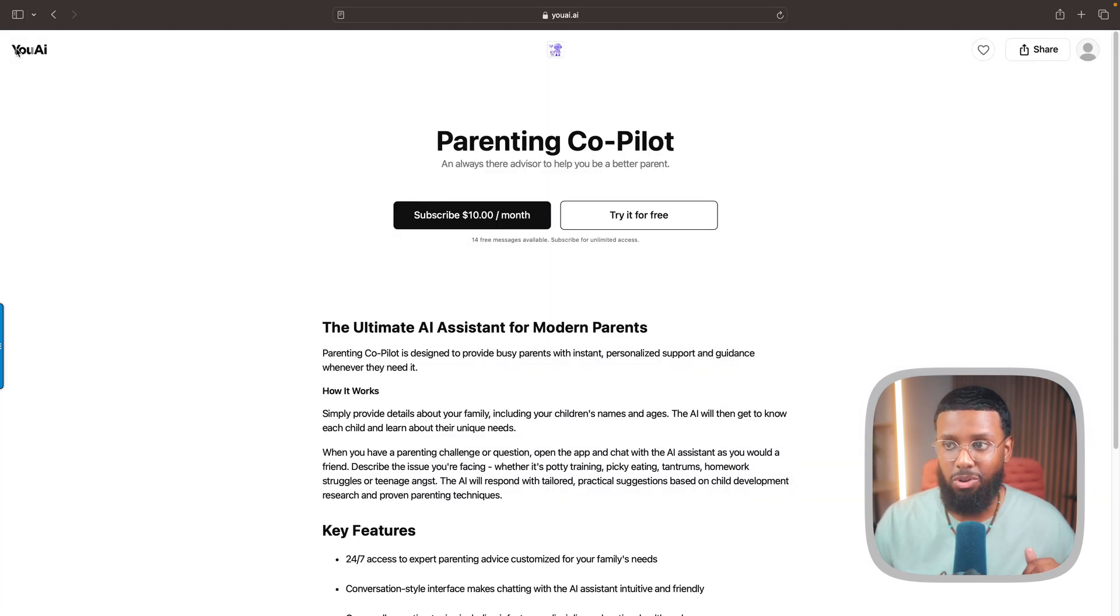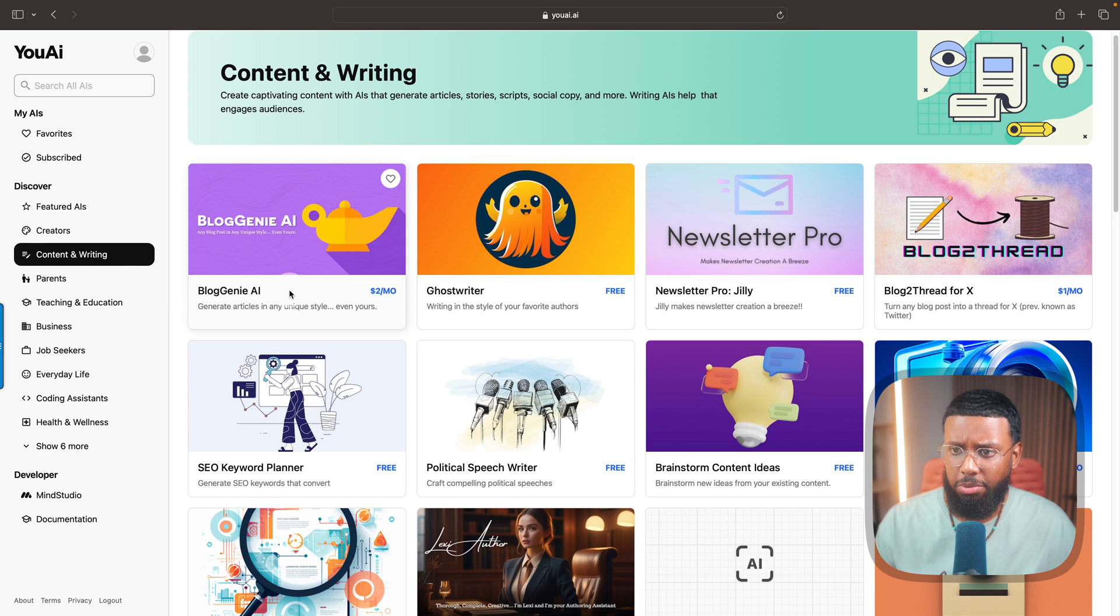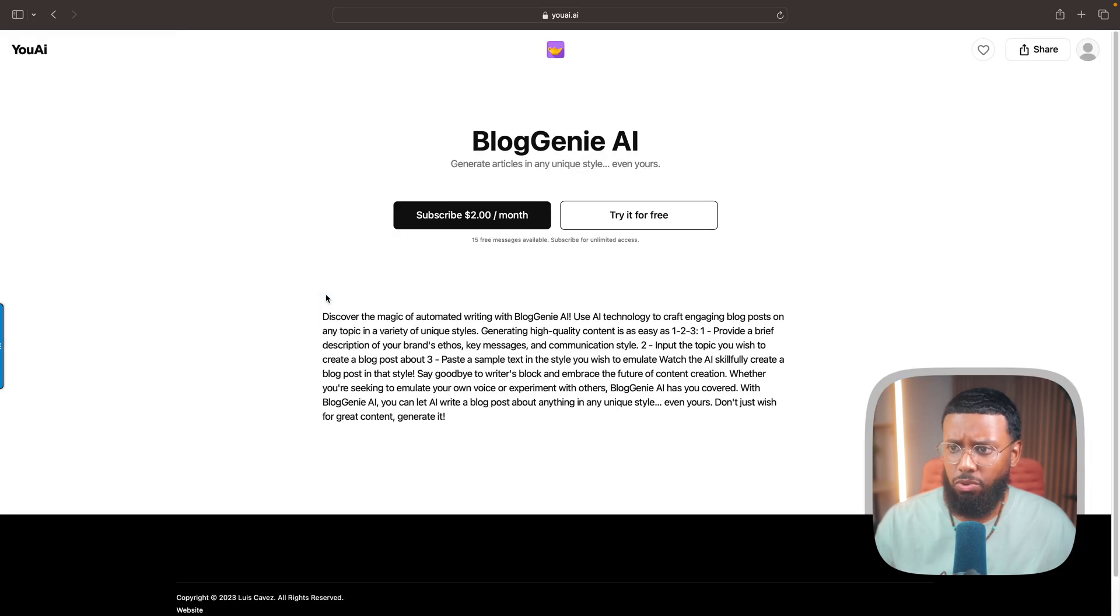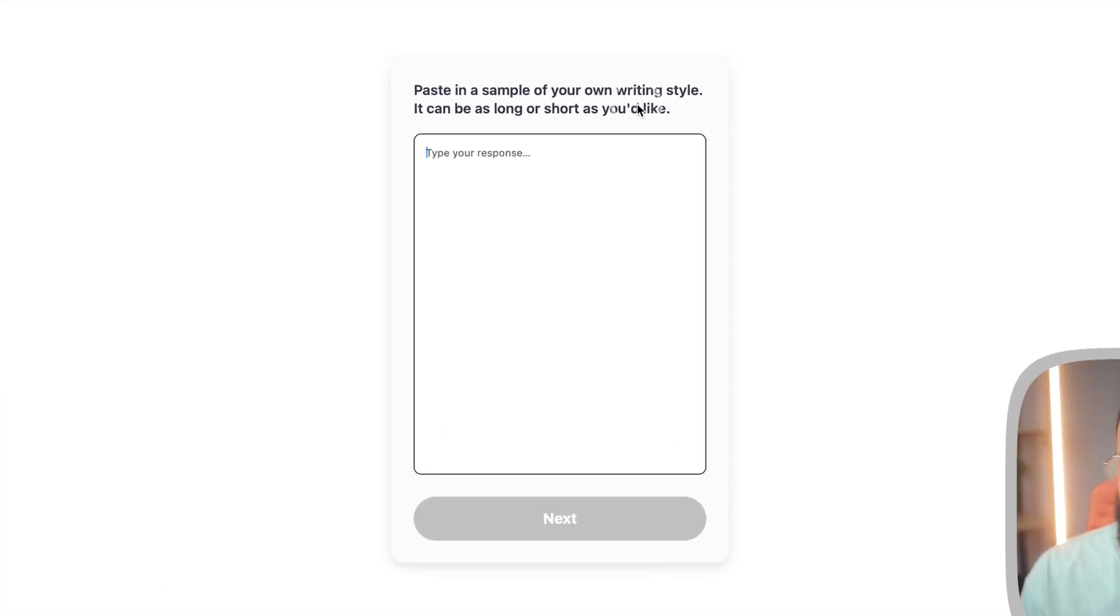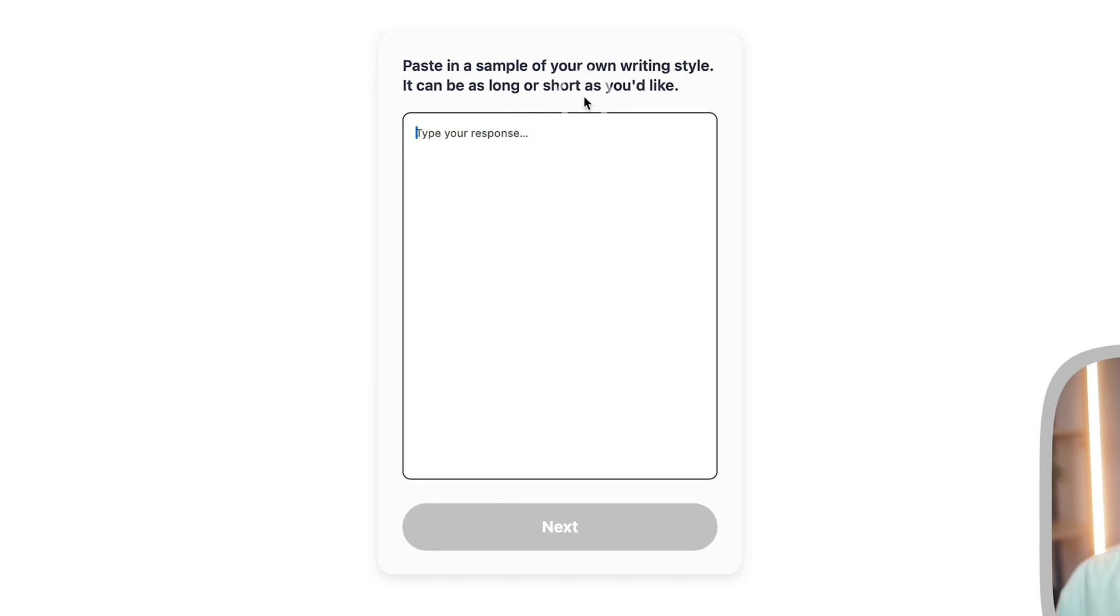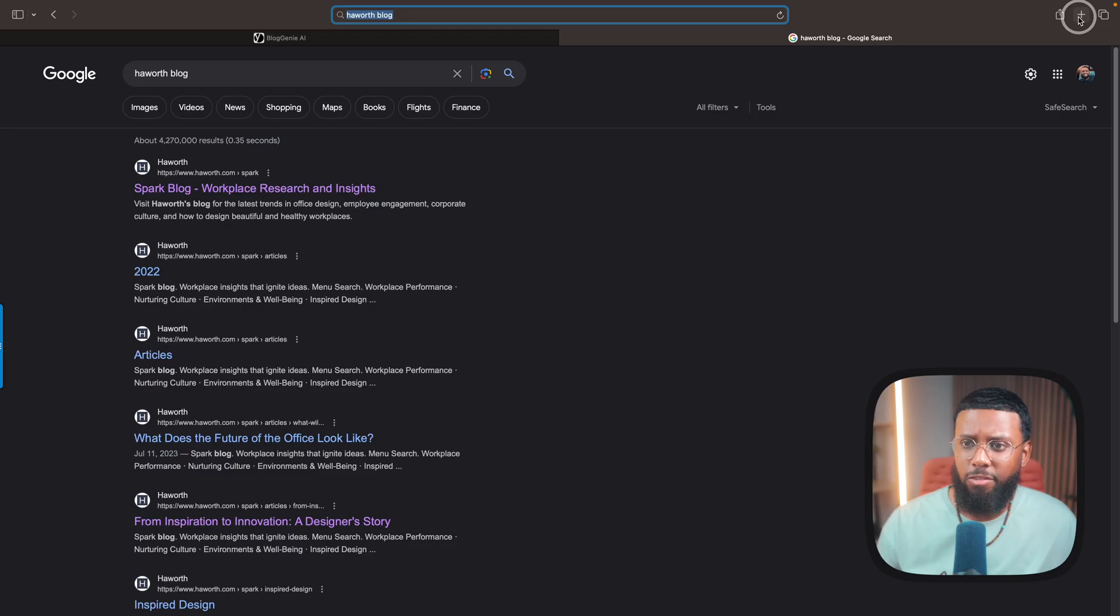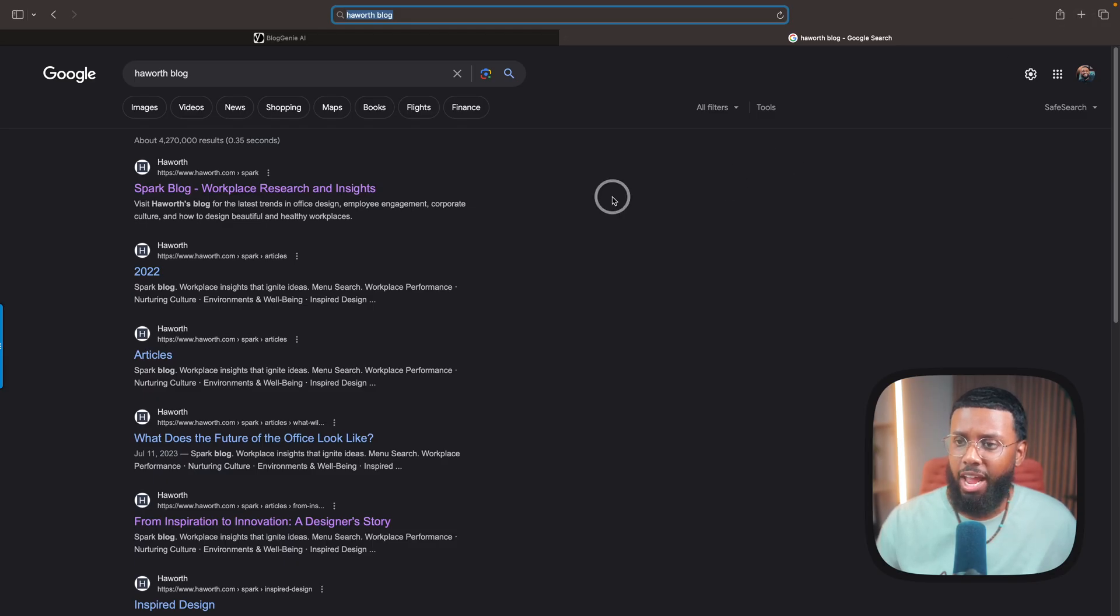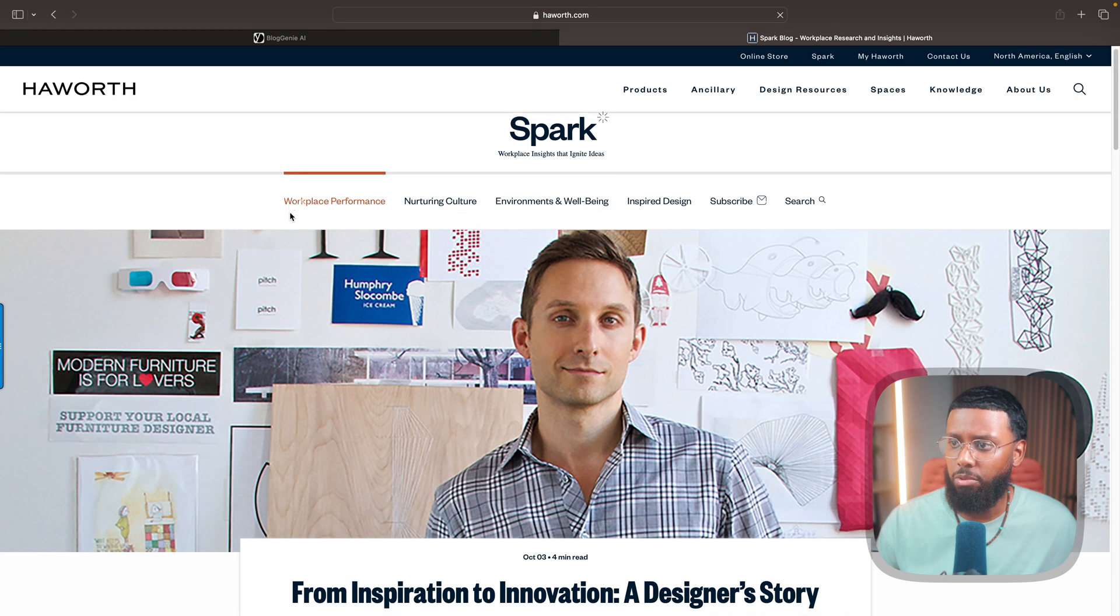Try it free. Paste a sample of your own writing style - can be as long or as short as you like. So what I'm gonna do is find a blog. Let's go to Haworth's blog. I know, I love Haworth. This is their blog.